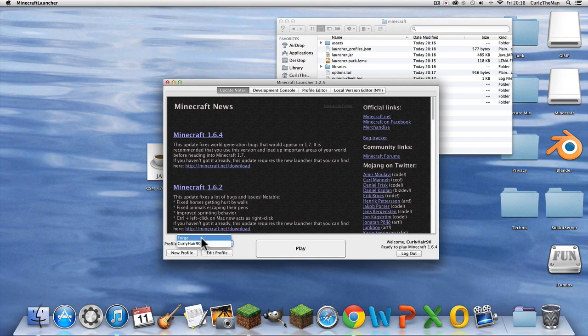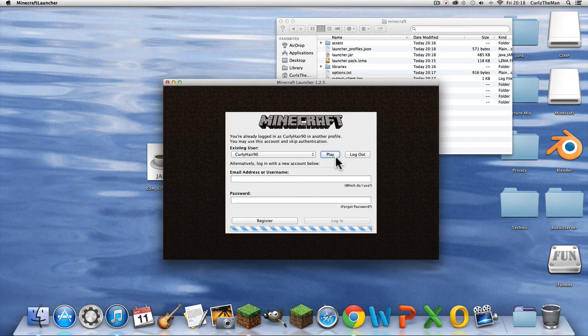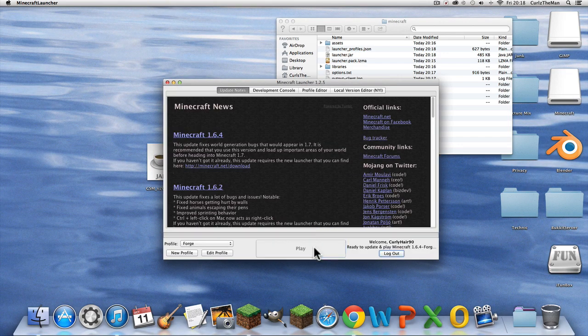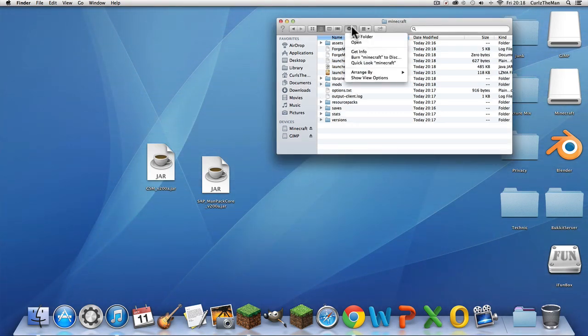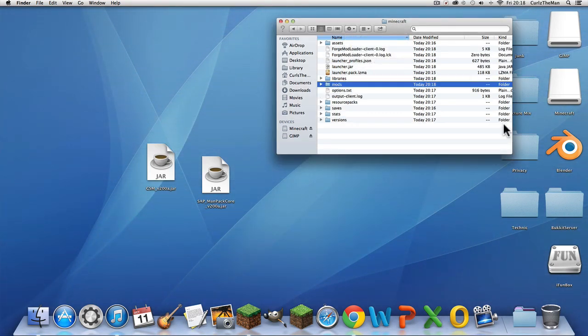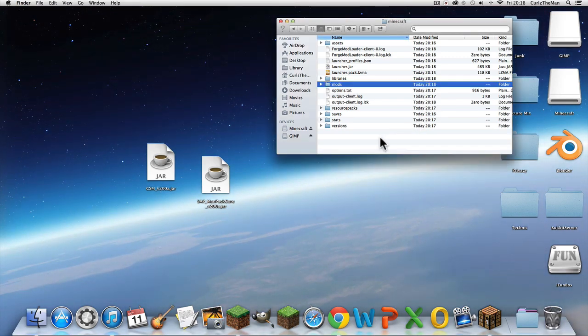You should see your Forge profile — press on that and hit Play. Now you can see Mods and all of that is going to pop up.